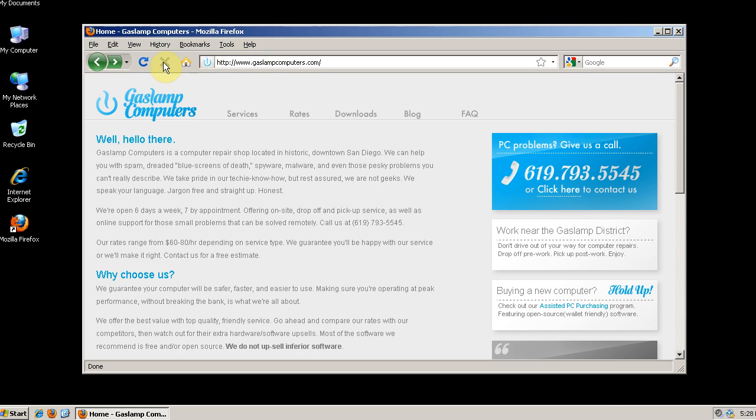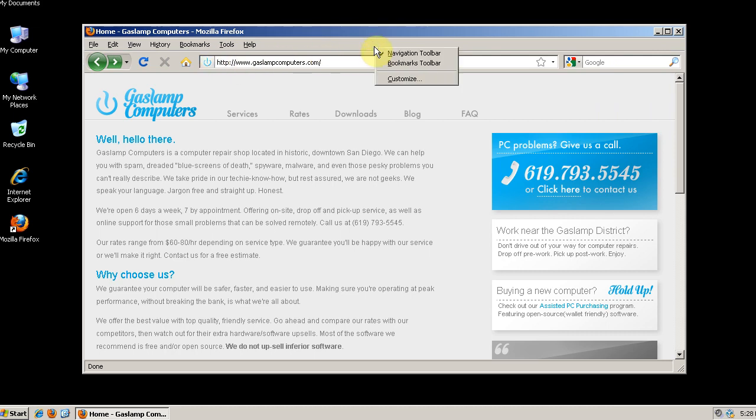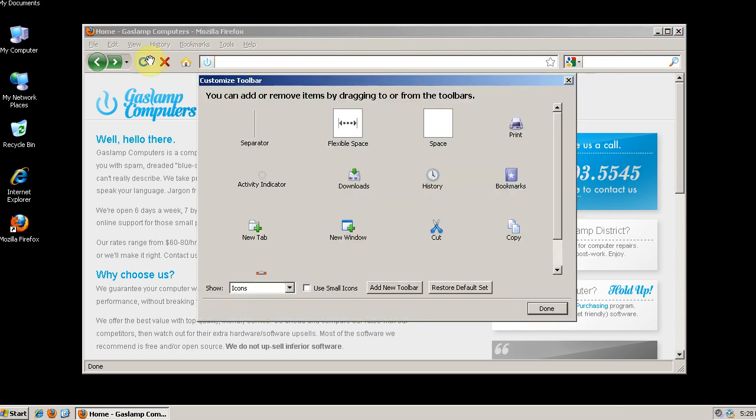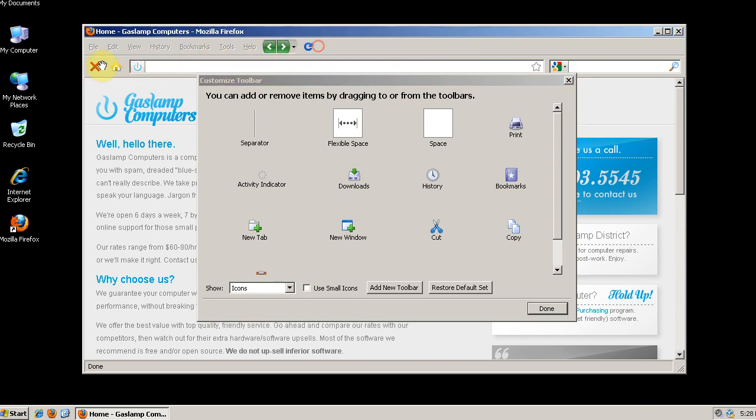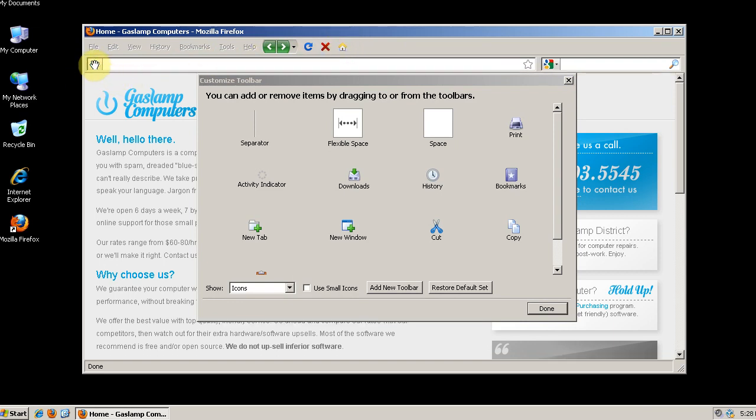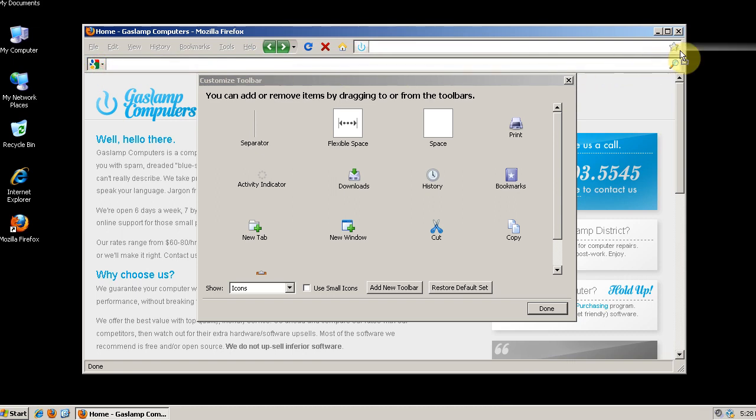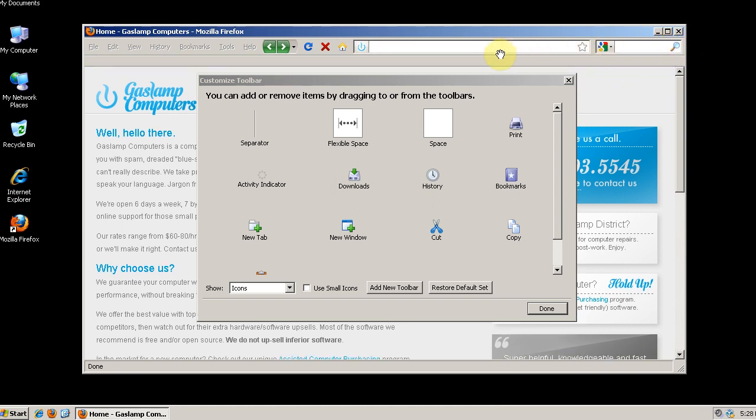So next we can move all of this stuff from the navigation window up to the menu bar right here. You can do this by right clicking and clicking customize. And now you can drag and drop wherever you want your buttons. So I'll drag and drop all these buttons up here in the same order they were. And click done.